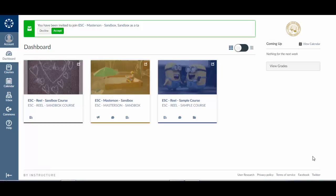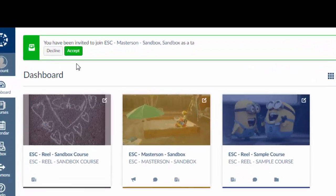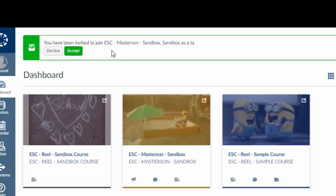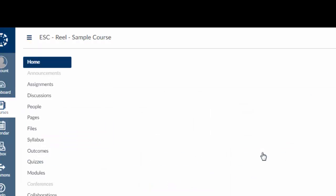Once you have logged in, you will see your dashboard. On the dashboard, you will see the courses in which you are teaching today. You may have to accept the invitation to join the course. Please note, your teacher should give you instructions on what their course name is called. Once you have chosen the course, click inside the course to see the content.